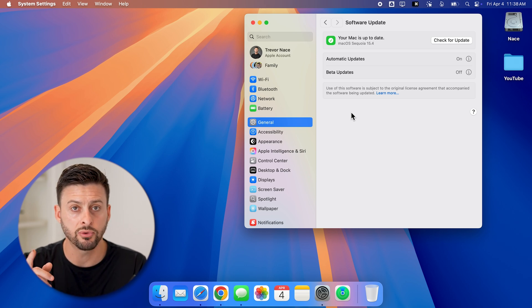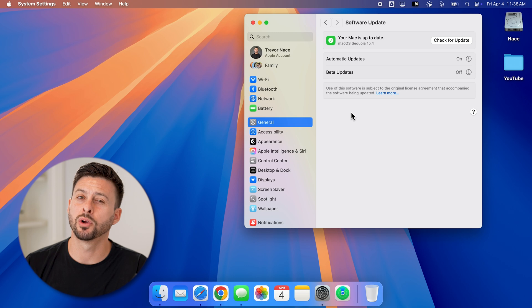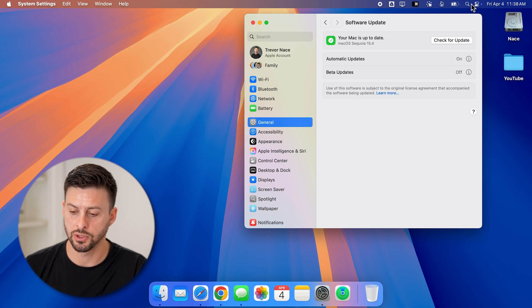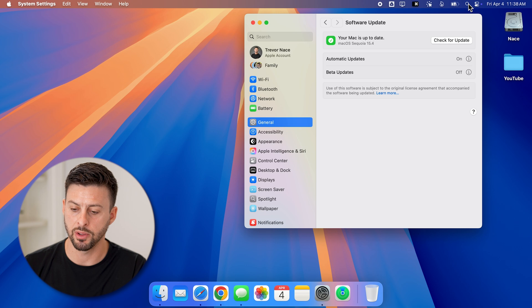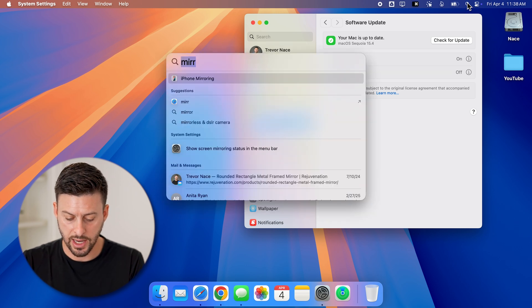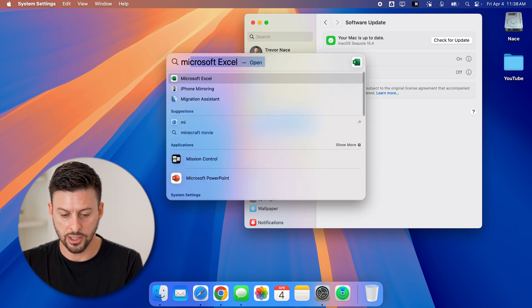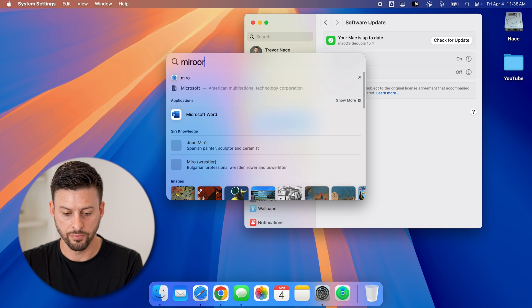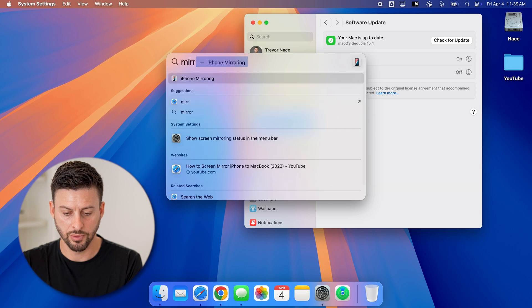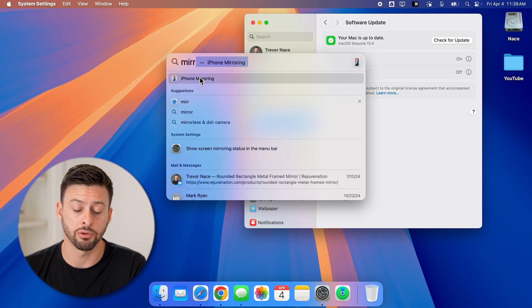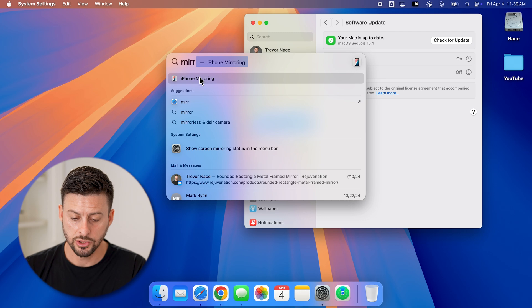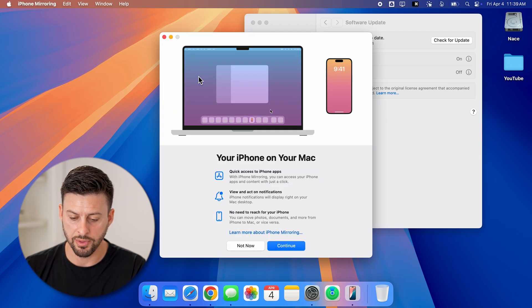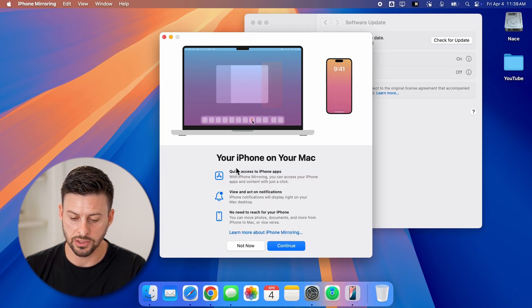Now after we've done that, we're going to search for that screen mirroring app. So go to the top right, tap on the magnifying glass, and I can just type in mirror. And you can see it pops up with iPhone mirroring. So just tap on that to open up that app.